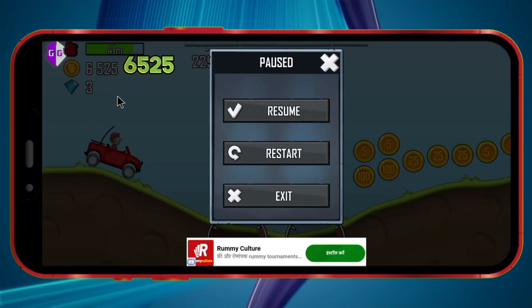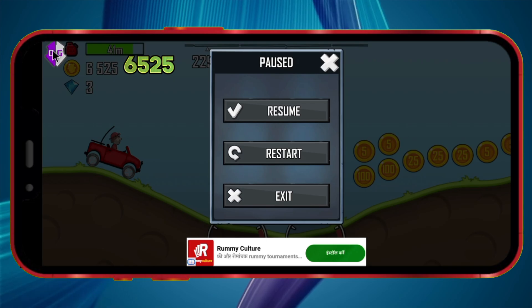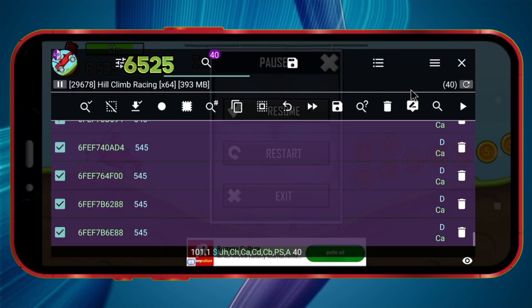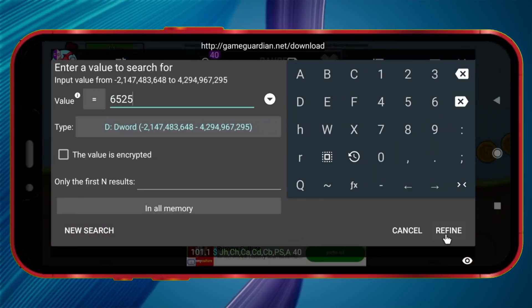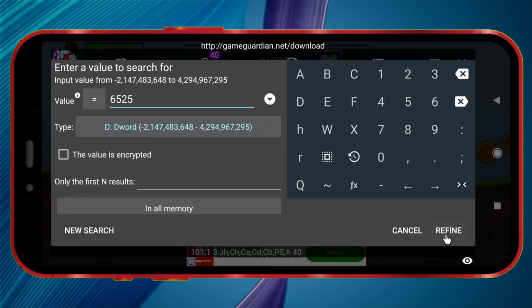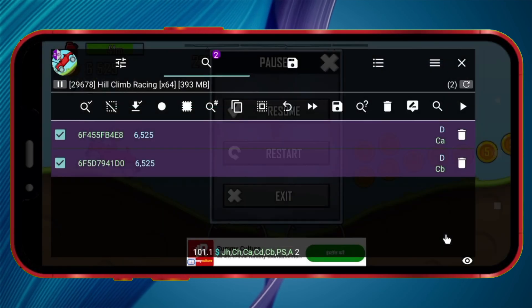Note the new coin value and click the GameGuardian icon. Click the Search icon again, enter the new coin value you noted, and click on Refine.